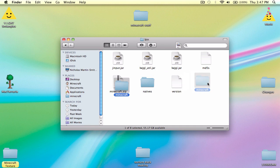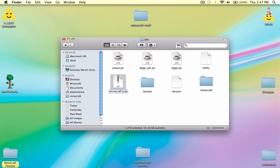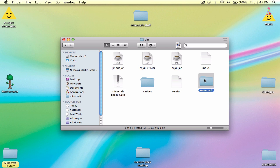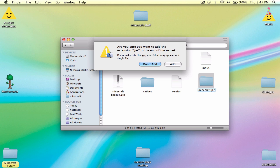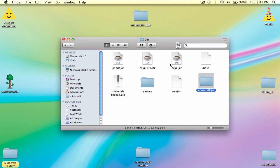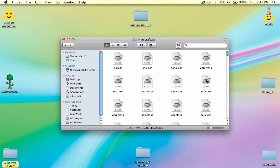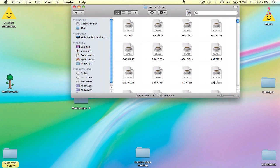And boom, you've got yourself another folder. Now you can delete this, but I prefer just doing Minecraft Backup, because it's easier than making a whole entire new Minecraft.jar — I mean, Minecraft bin.